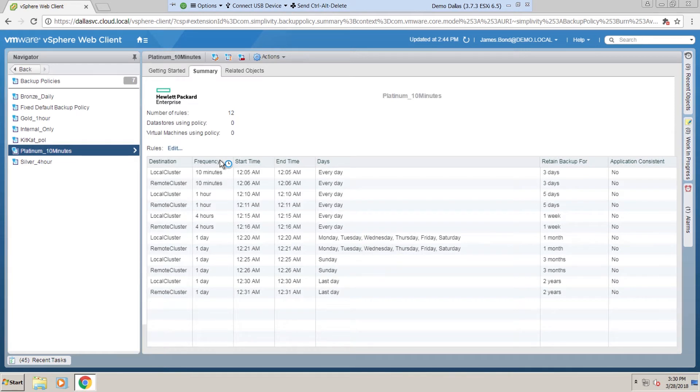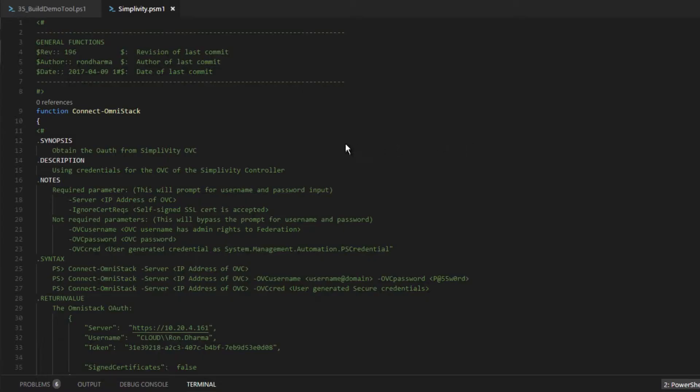Now this video captured the application to automate the setup of this live demo lab, and this application is based on the SimpliVity REST API. Now let's move on to see the implementation of the key OmniStack REST API call.